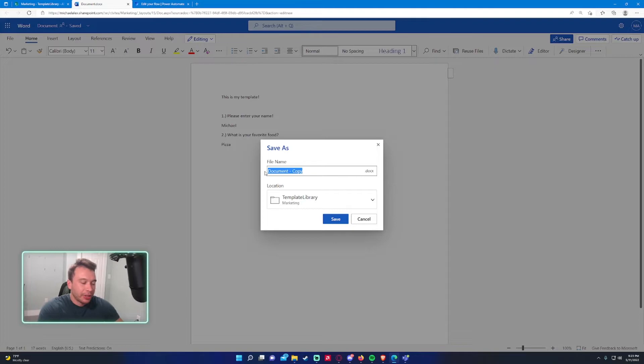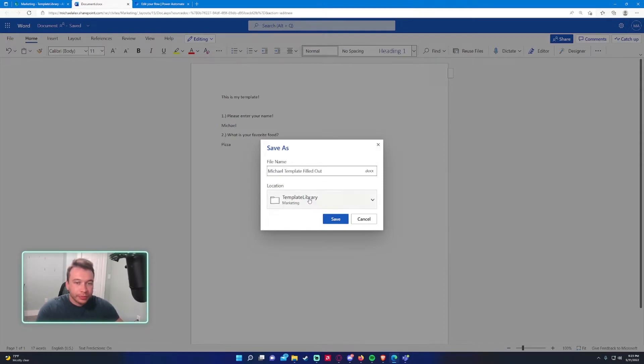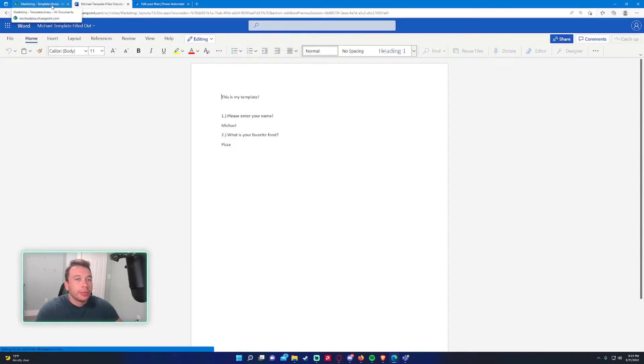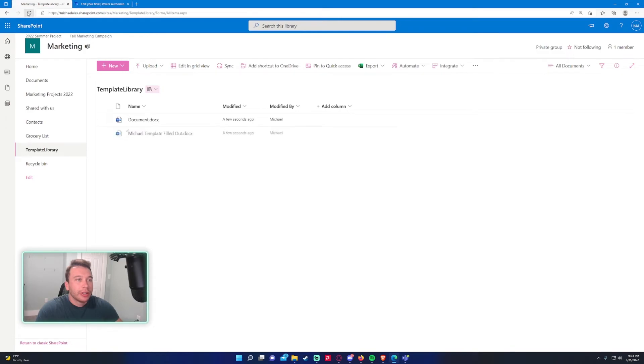It's already going to save the location. Michael template filled out. Go ahead and press save. Alright. So that's all filled out. I filled out the template.